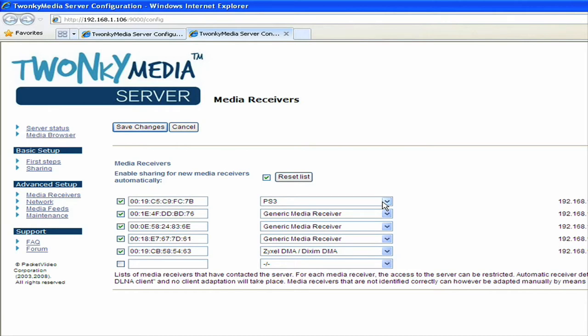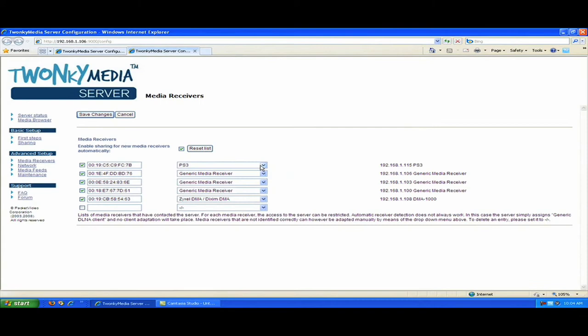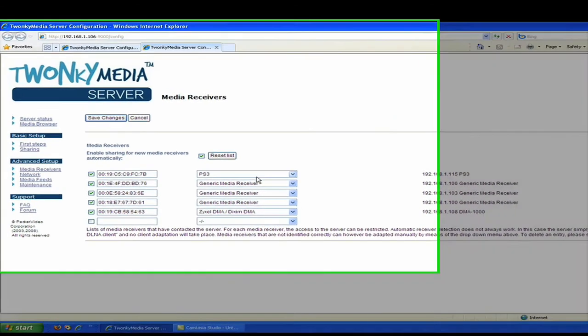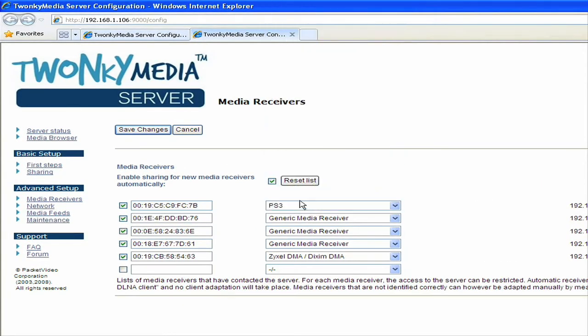This allows me to talk about another feature that the Twonky Media Server has. There's a capability on the media server called the client adaptation layer. What that means is that the media server can fine-tune its performance to match your specific client device. For example, you can see here that it detected that I have a PlayStation 3 on my network, and it's going to fine-tune its navigation for the PlayStation 3. This is important for a few reasons because on some of the devices that we detect, we actually do specific things to make the user experience better.